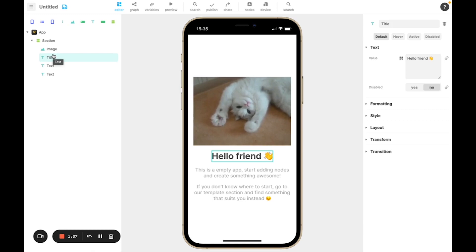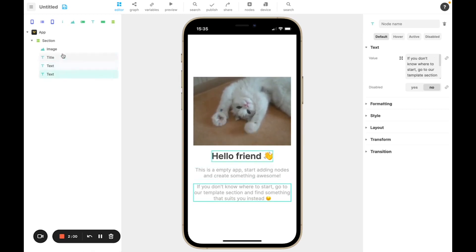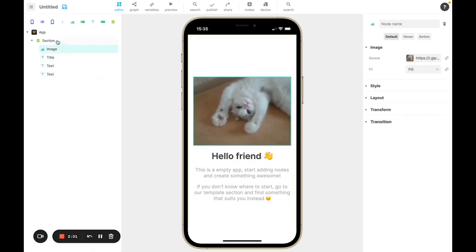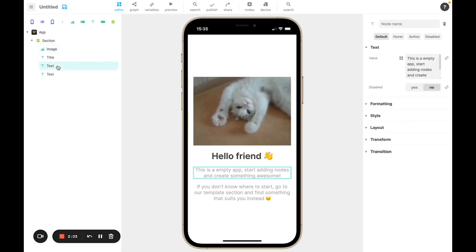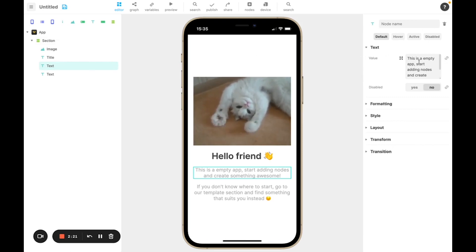But there are also nodes like Airtable that will allow you to connect to a database and other kind of features as well. So we're not going to go into detail on every single kind of node you can have, but we will use some of them while creating our app today. So if I click on this node hierarchy, as you can see, it's highlighted in the preview like this. And it also changes the right side of the screen, which is the node inspector.